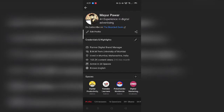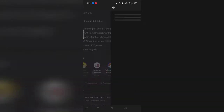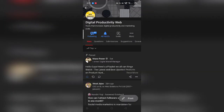Alright, so here we are on the mobile screen. This is my Quora profile. I'm going to show you my space itself — the Digital Productivity Web. In case if you are active on Quora, please go ahead and start following this particular space.